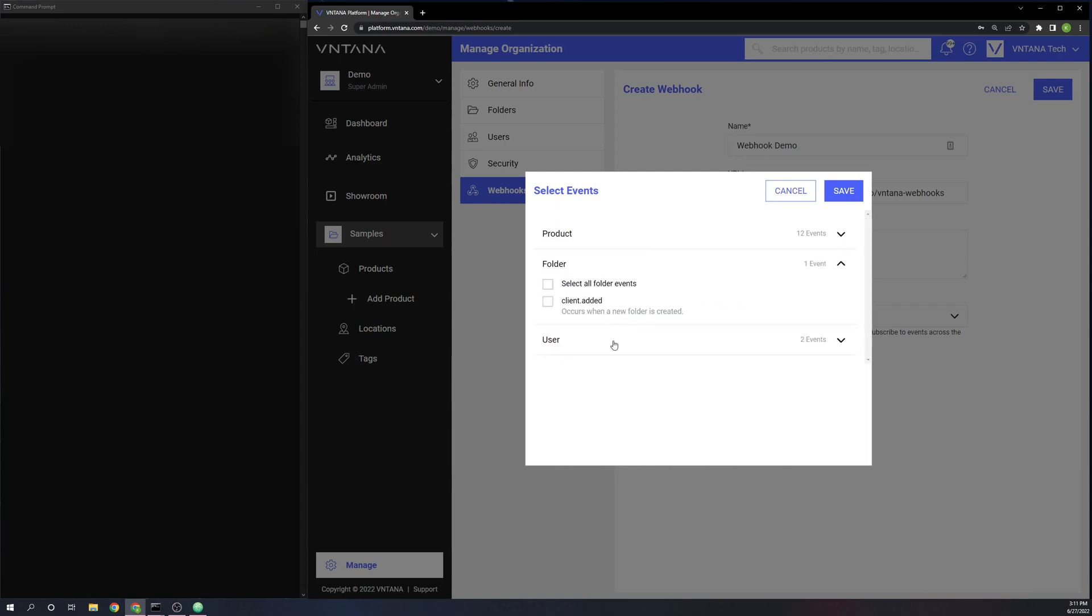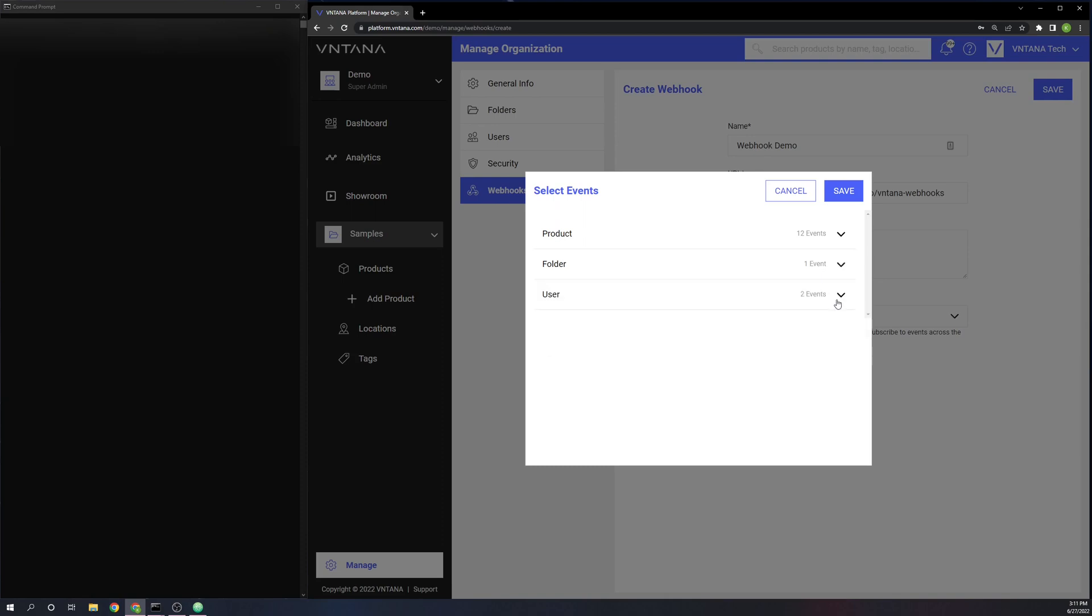Then we have only one folder related event, client added, which will fire when a new folder has been created within the organization. And then two user-based ones: user added and user revoked, which will fire when a new user has been invited and added to the organization or a user has been removed.